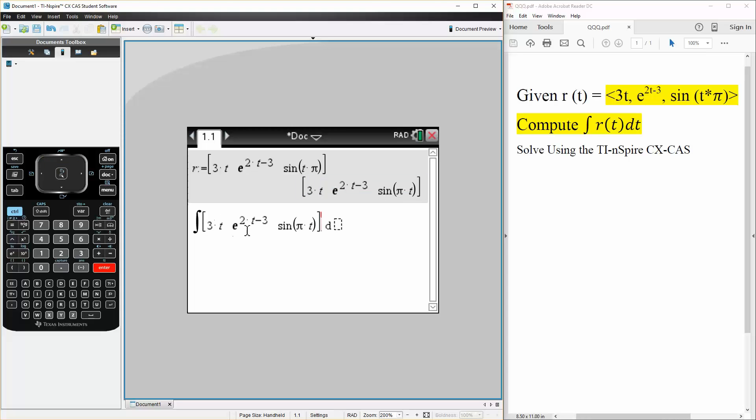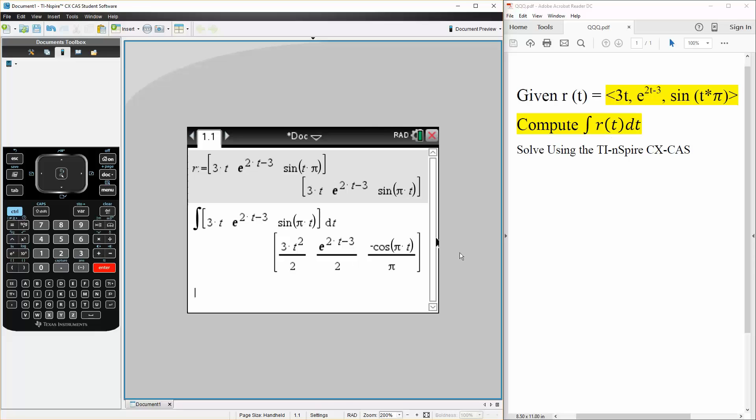Hit enter, write in terms of dt, enter. And this is our answer, this is the integral of r(t), and the one thing that we know is it would be a plus C, you need an arbitrary constant C. That's it.